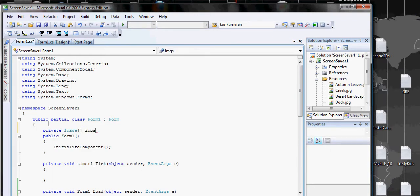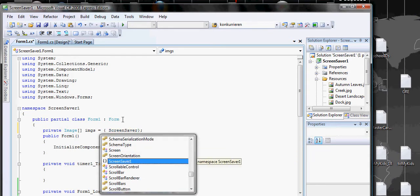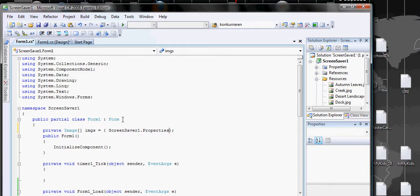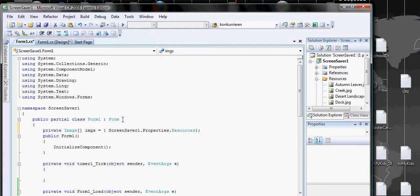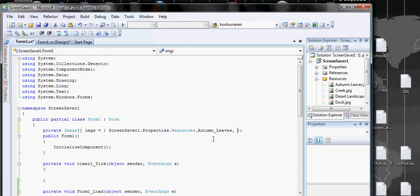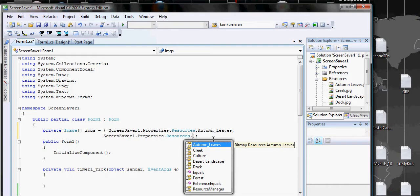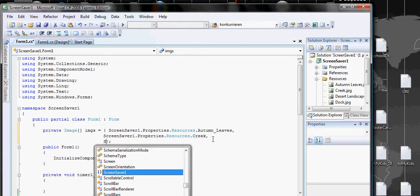This is how we're gonna access this. We call ScreenSaver, the name of the class, then we go to Properties, then we go to Resources, and we see everything here. So we want to get Autumn Leaves as the first one.